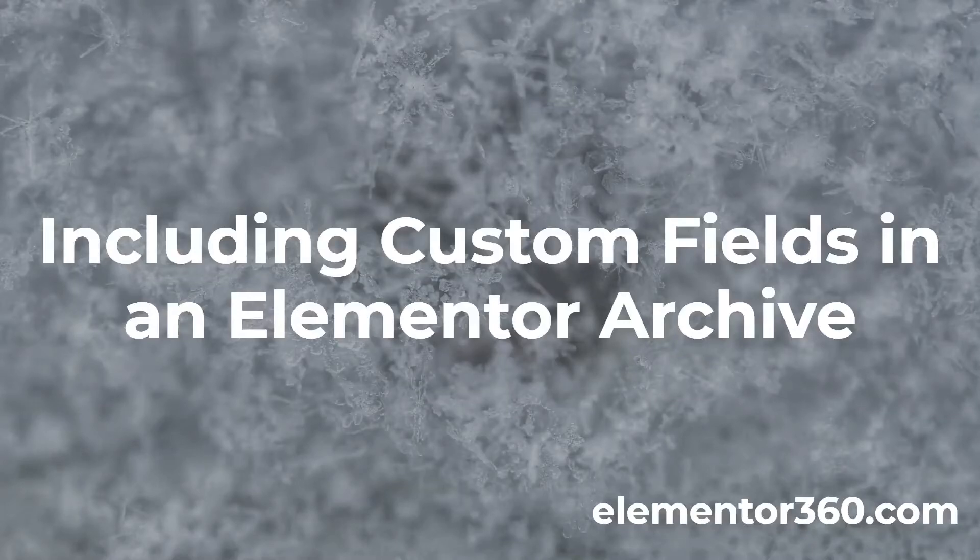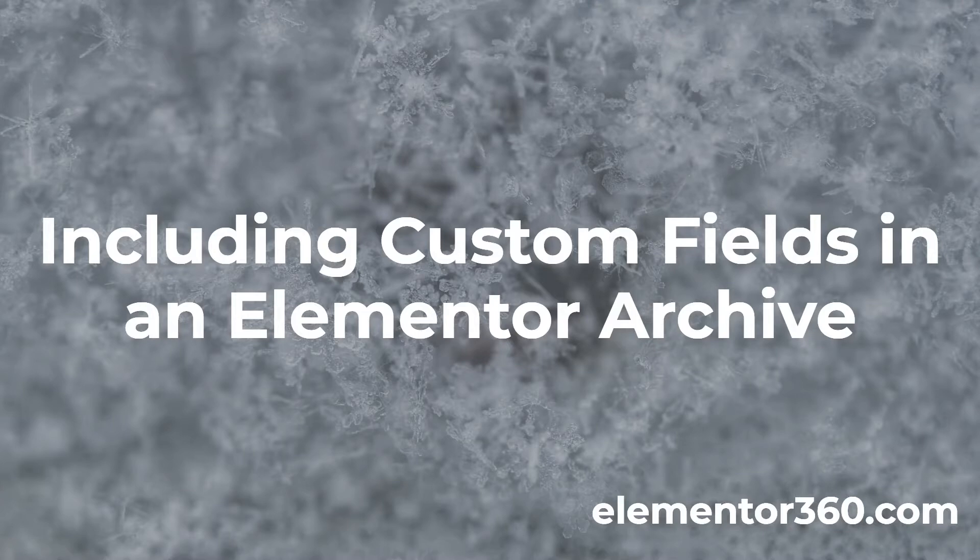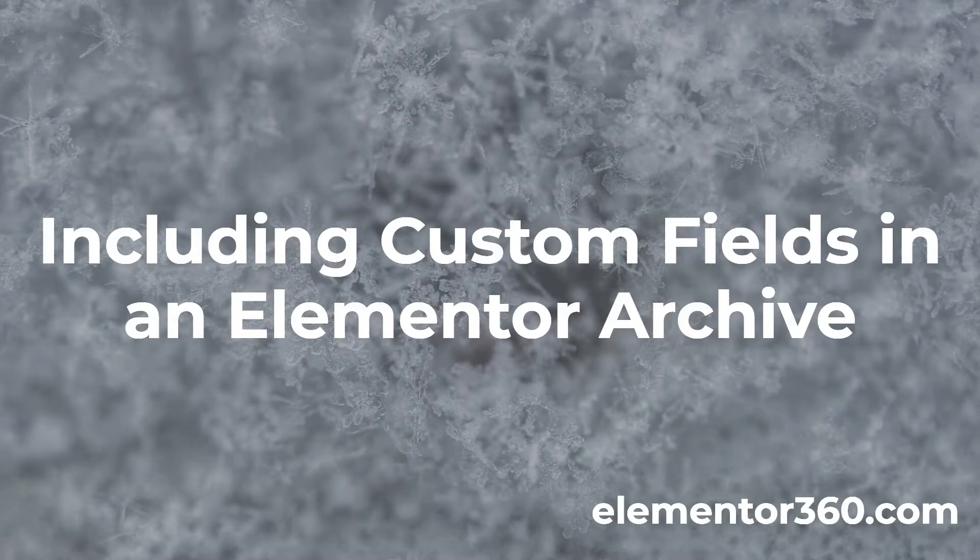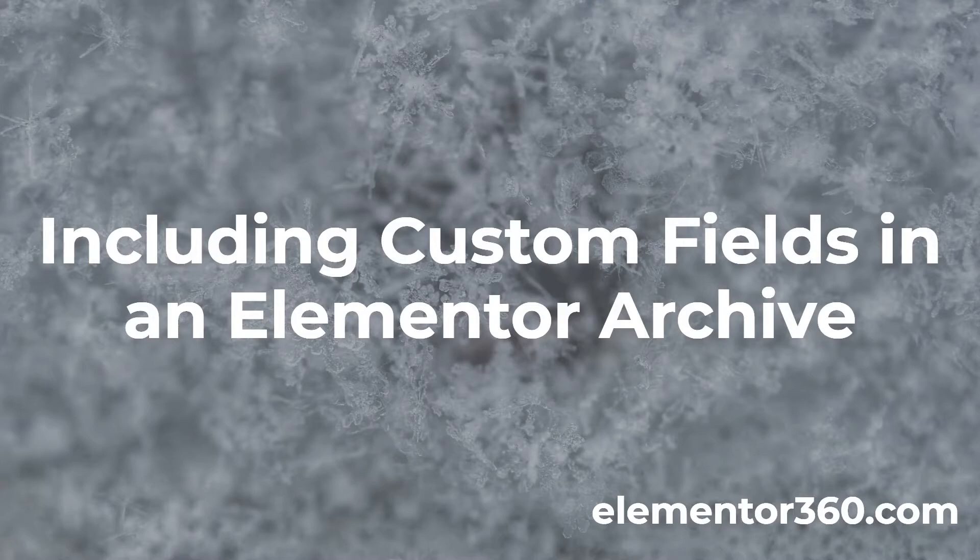Hi, this is David McCann for Elementor 360. Welcome to another 360 tutorial. This video is for people who want to include custom fields in their Elementor Pro archives. By default, Elementor Pro doesn't let you include custom fields in your templates for archives. In this video, I'll show you how to do that using a free plugin called Elementor Custom Skin.